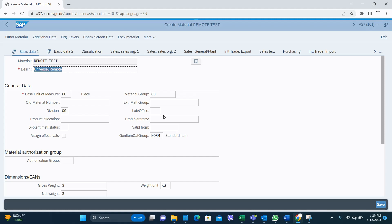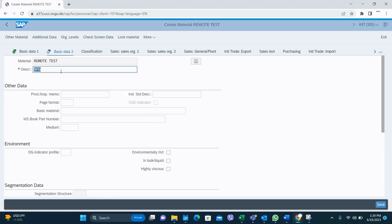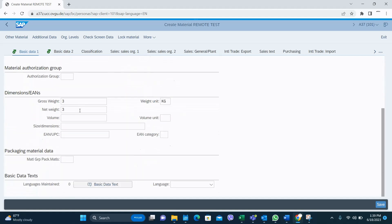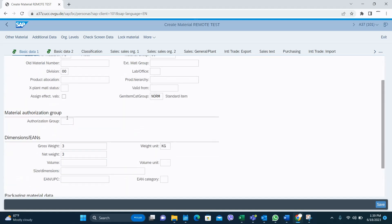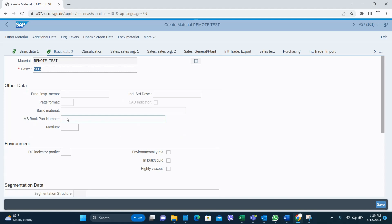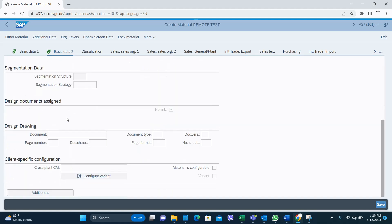Continue. You can give a description for your self-finished good material. In the Basic Data 1, you have to select measure, gross weight, net weight. Basic Data 2 - I'm not going in detail for each and every field.